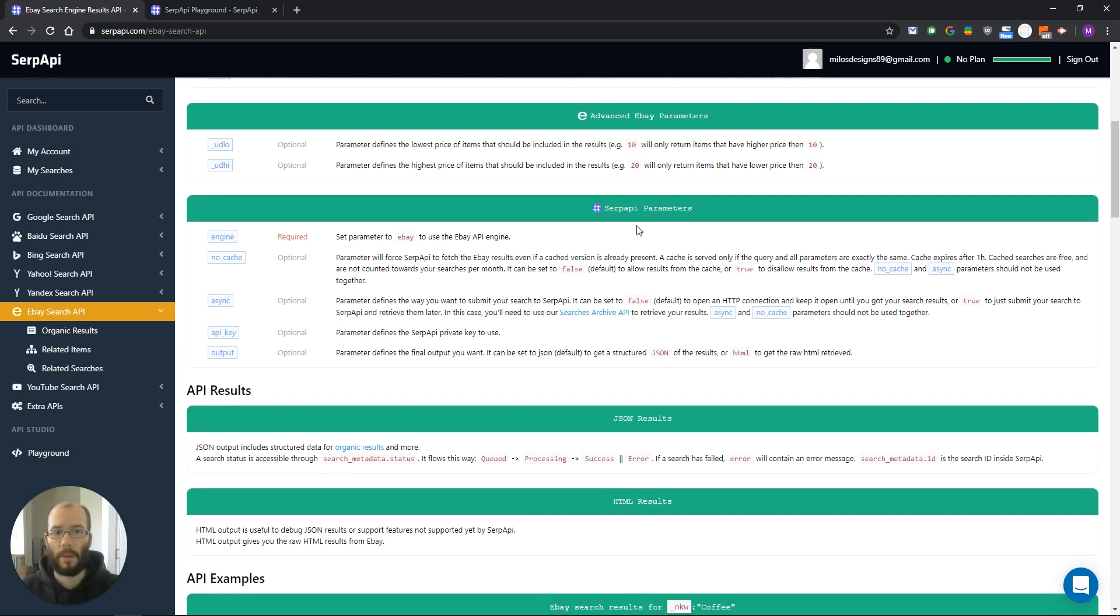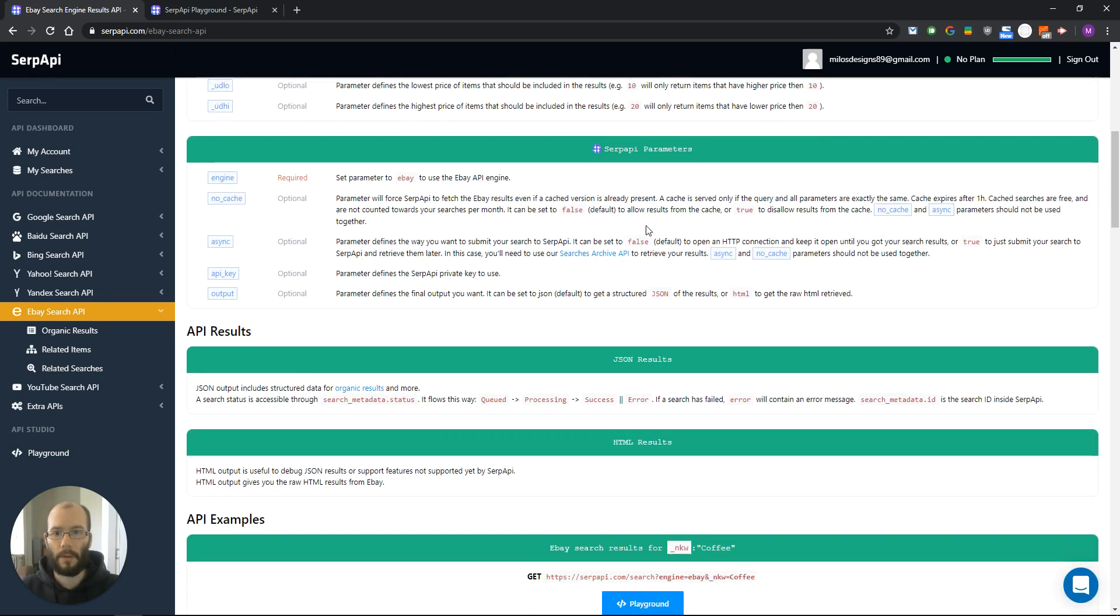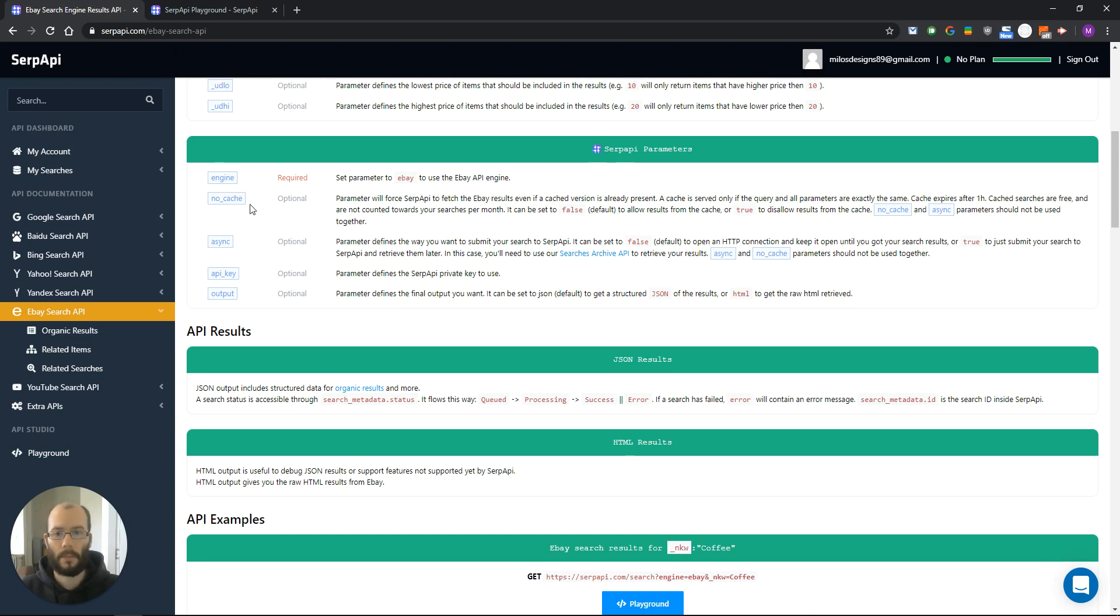For SERP API parameters we have engine which is a required field and you need to set it to eBay. Next we have no_cache parameter which will force SERP API to fetch fresh eBay results.